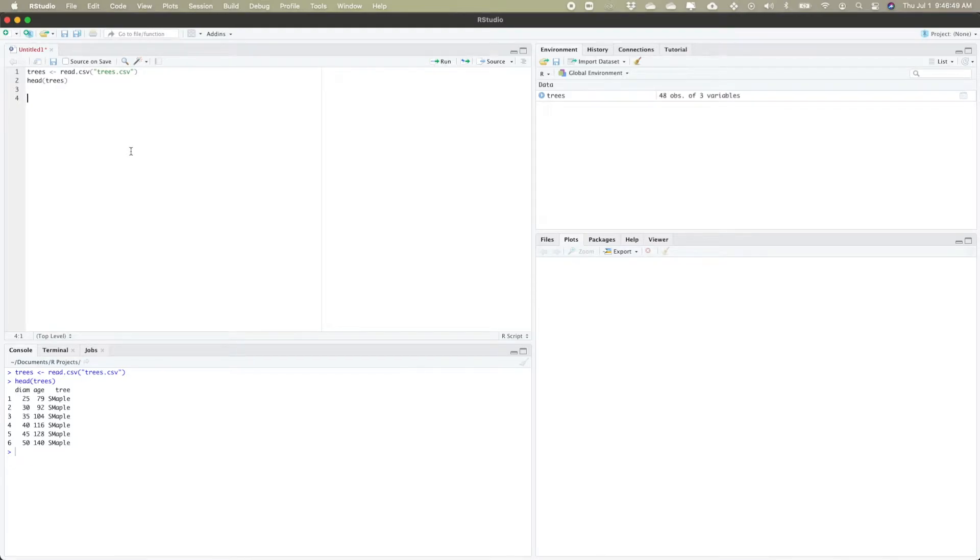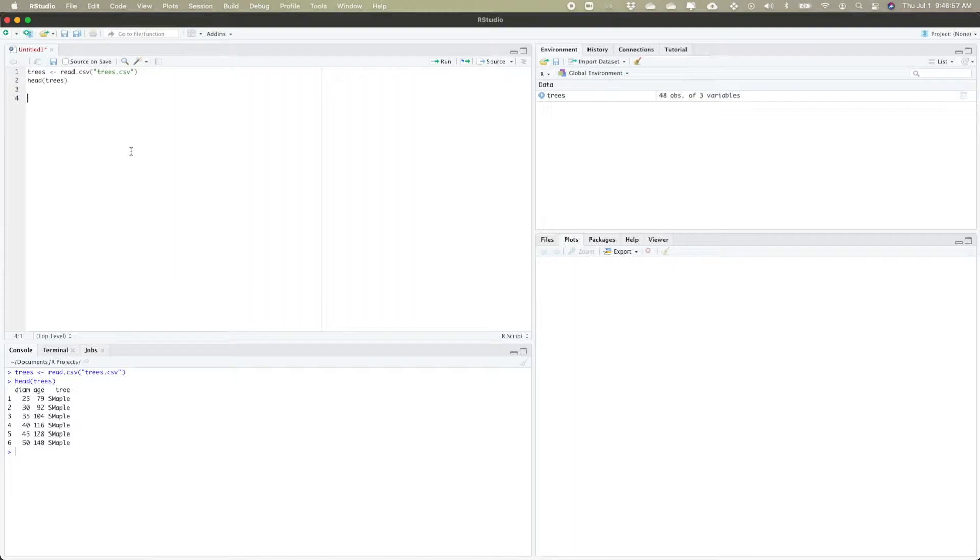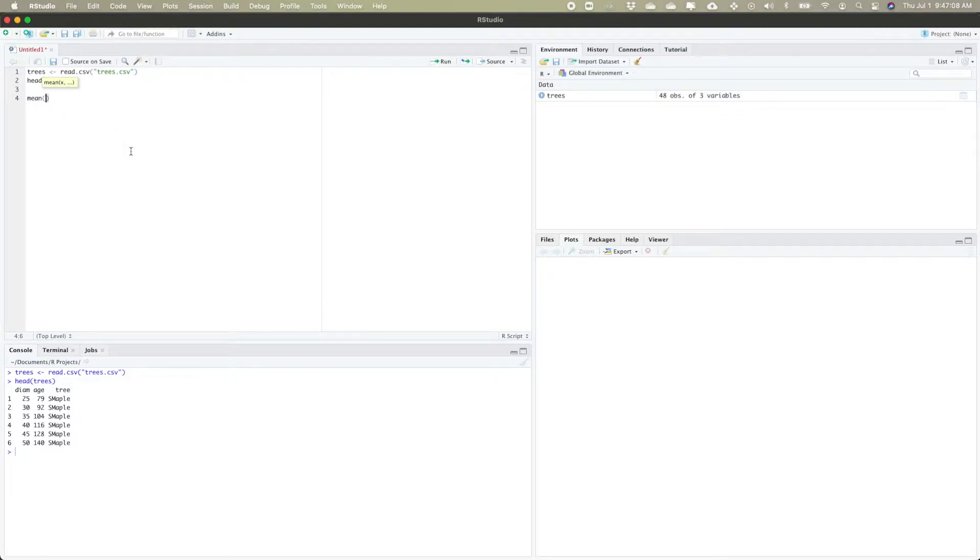I want to look at figuring out some of the calculations of my data like the mean, the standard deviation, and the median. The first command I'm going to look at is mean. This will give me the average.